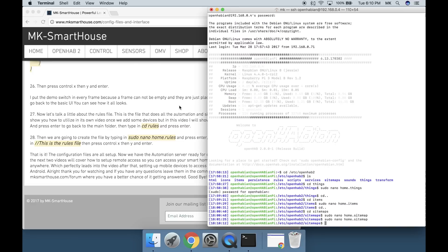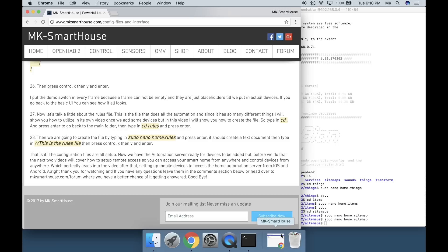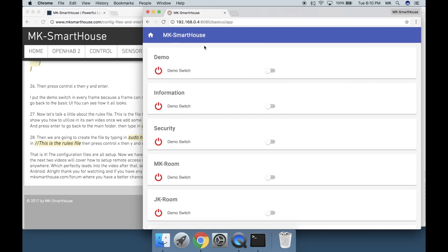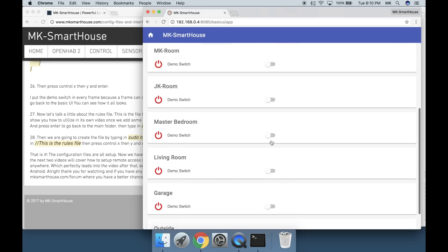I put the demo switch in every frame because a frame cannot be empty and they are just placeholders till we put in actual devices. Now if you go back to the Basic UI you can see how it all looks.